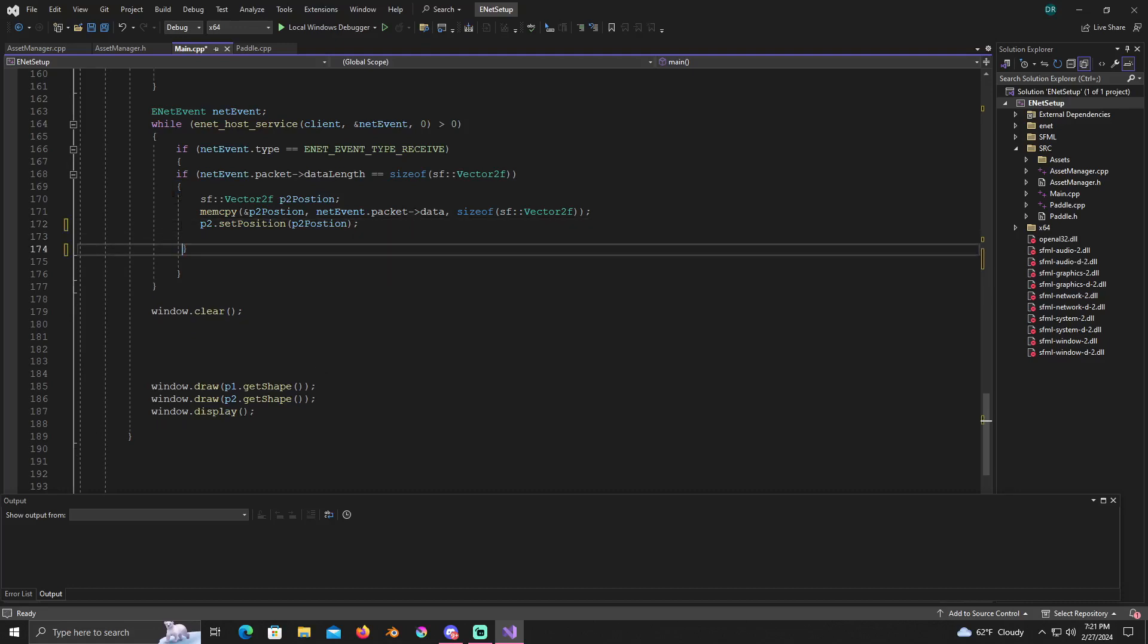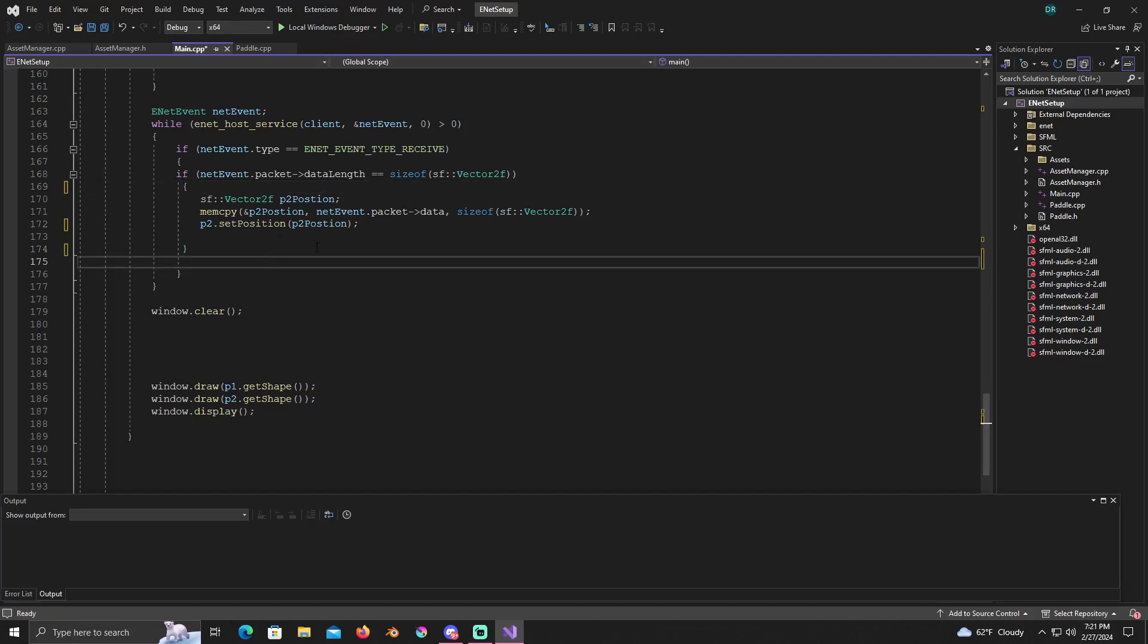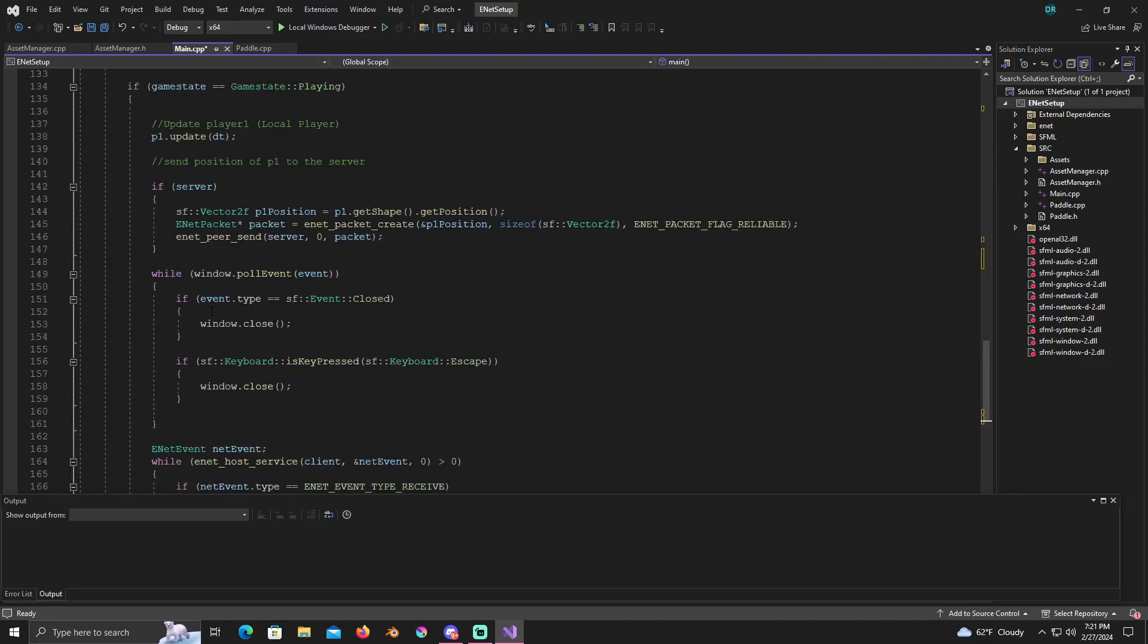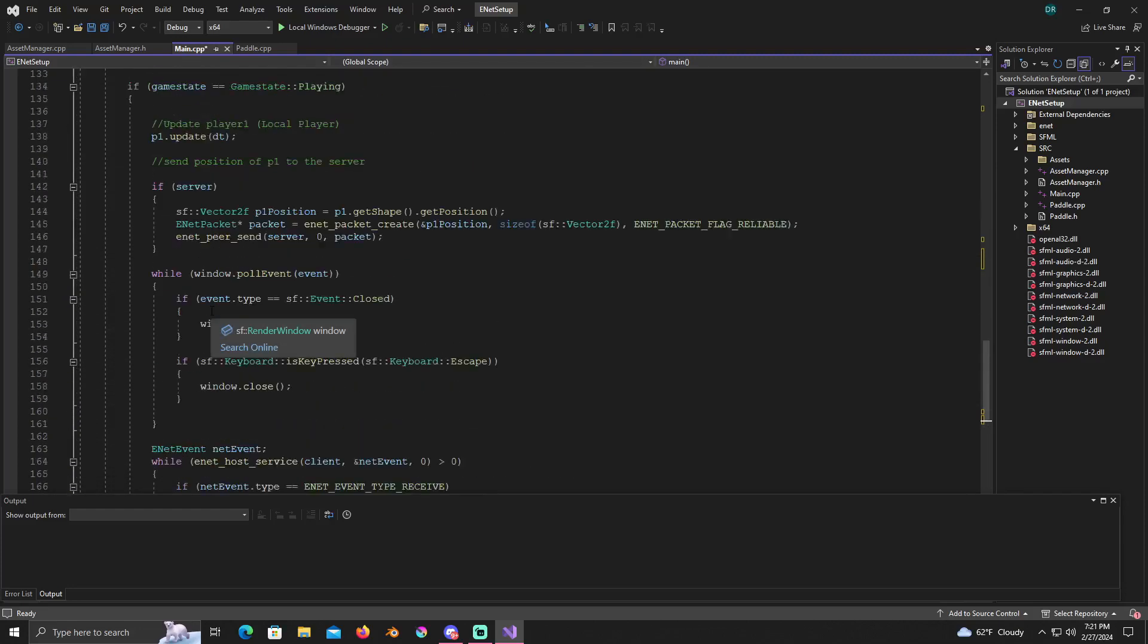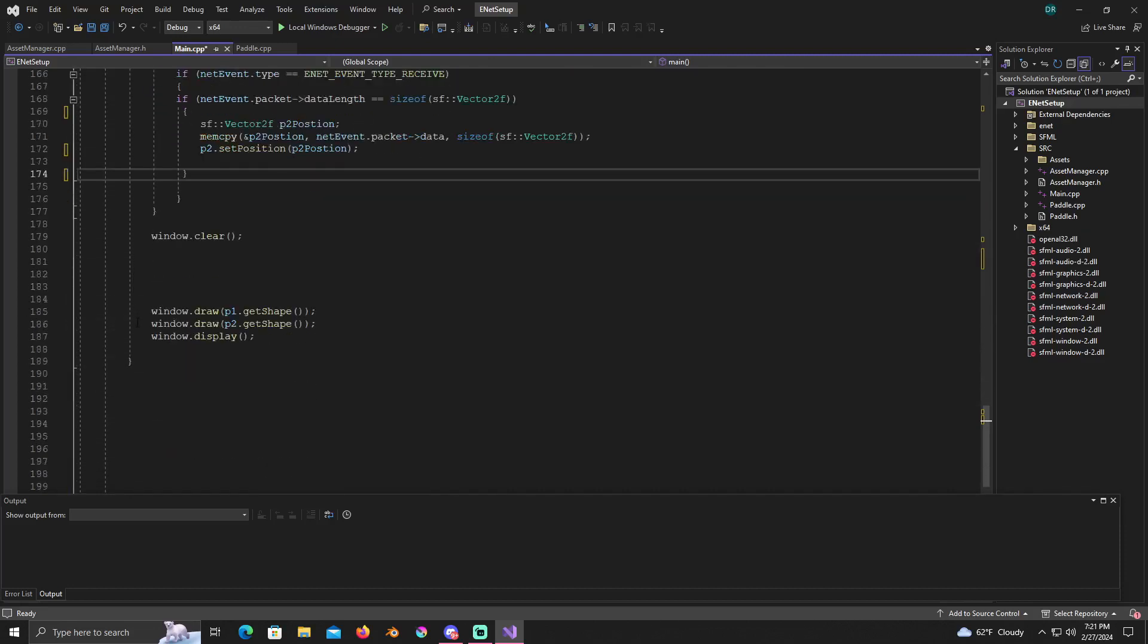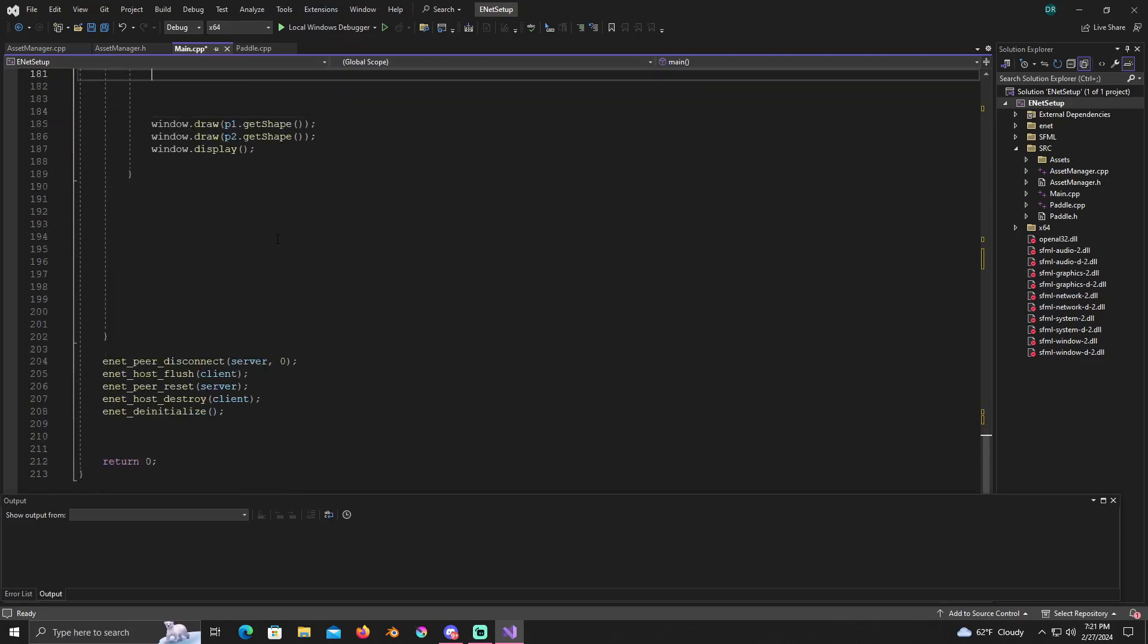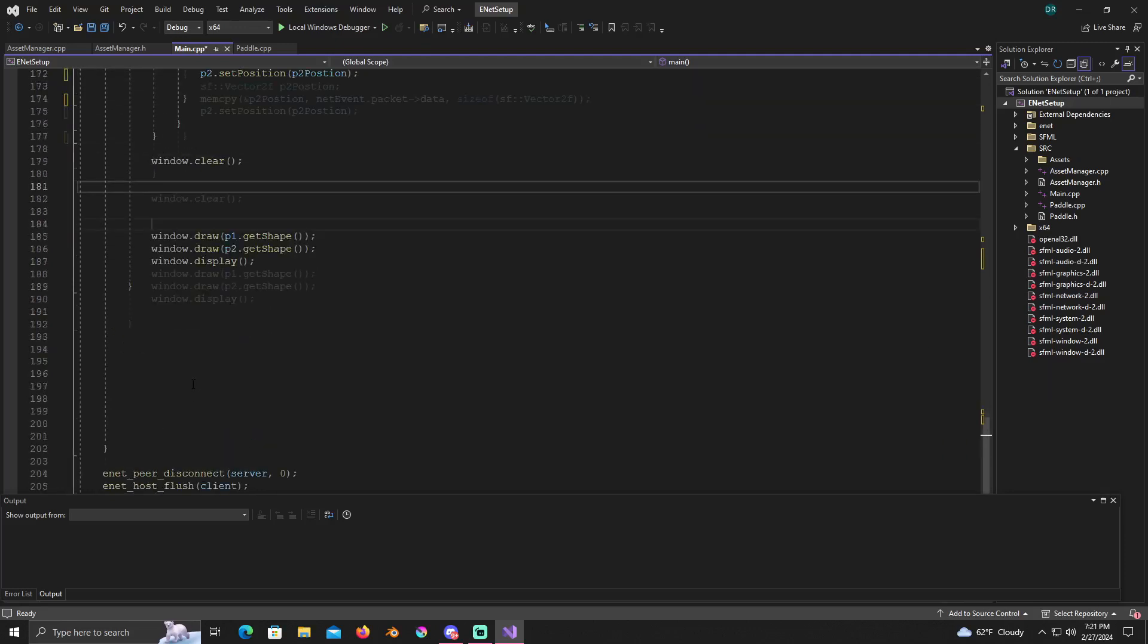From here, I still don't like the way this looks, this format. Let me indent that just a little bit so we can tell it's in there. Then below this as usual, this is all within the playing if statement. Follow this down the bottom, there's a window clear, window dot draw p1 dot get shape, window dot draw p2 dot get shape, and window dot display. And then nothing down here has changed.